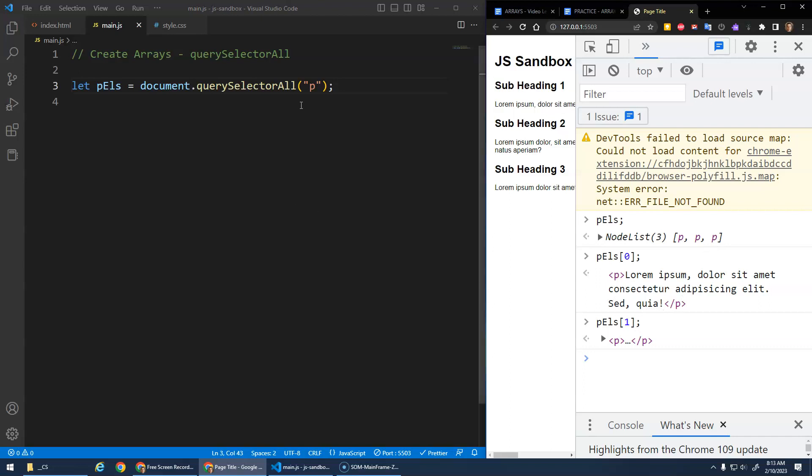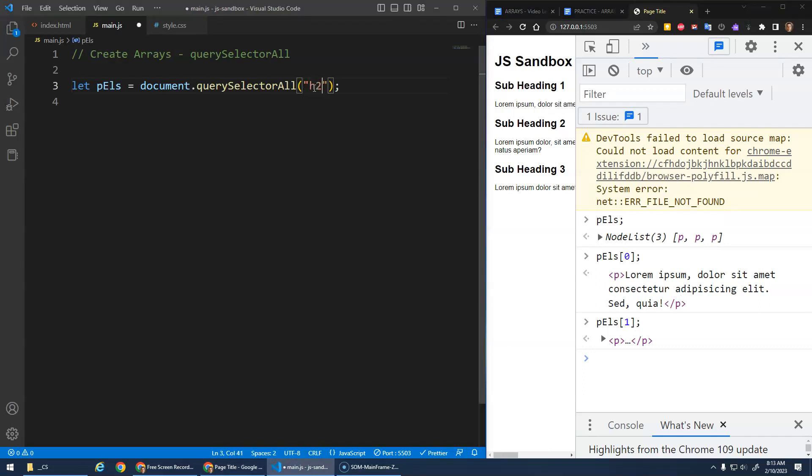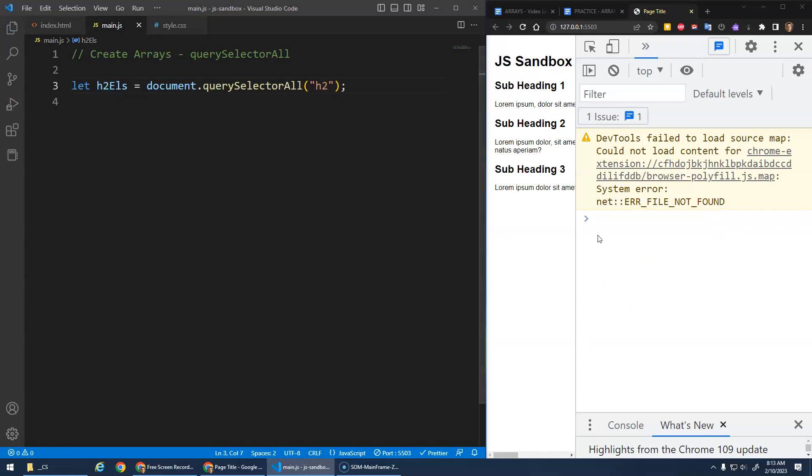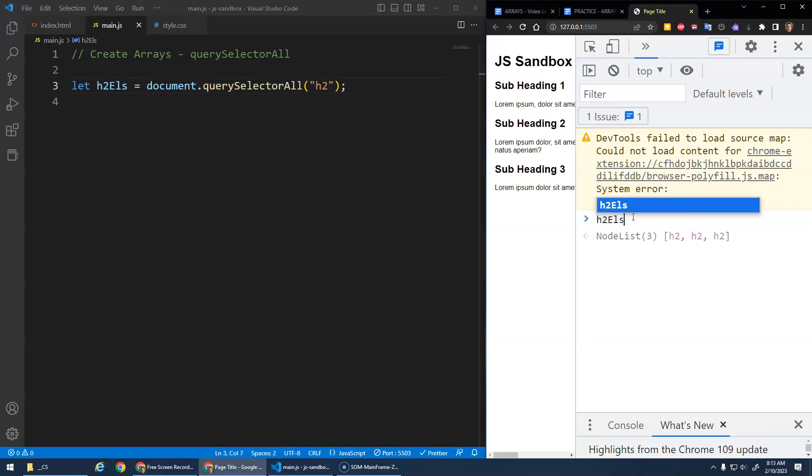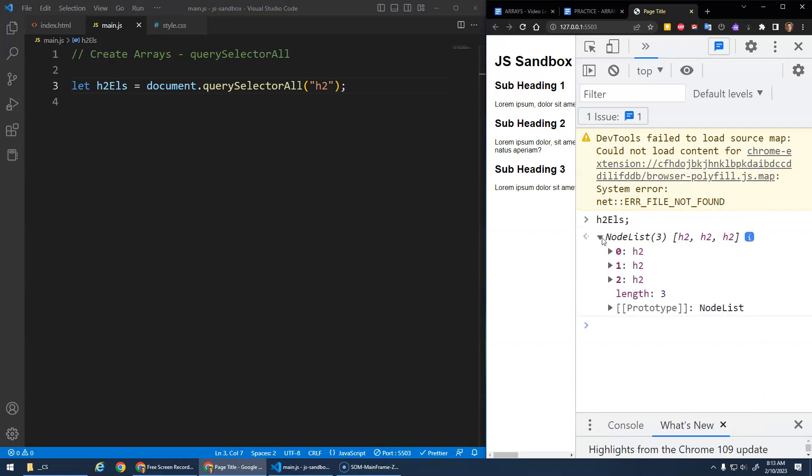And then of course we can do instead of P elements, we can go select H2, right? H2 elements. And now my H2 elements is a node list with all of those H2 elements.